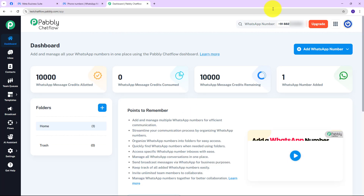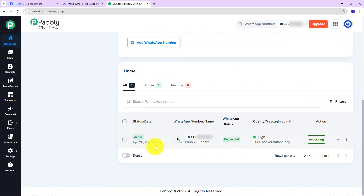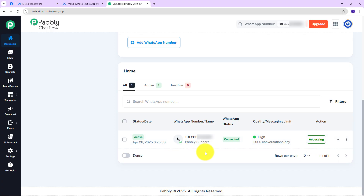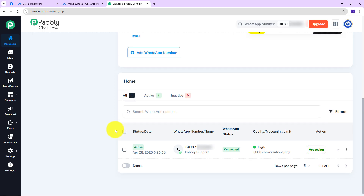You can see that my WhatsApp number is now added, it is in active status and connected. Over here we can also see the quality messaging limit — it shows High. Your WhatsApp number is now successfully connected with Pably Chatflow using the embedded signup functionality. Now you can simply start creating new flows, templates, and automate your conversations using Pably Chatflow.